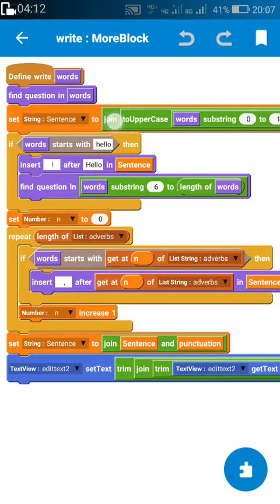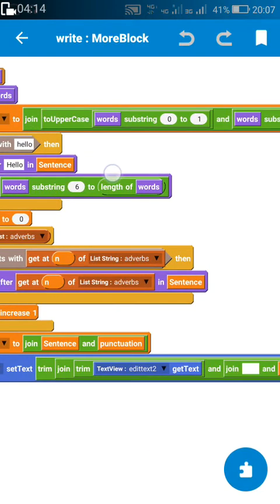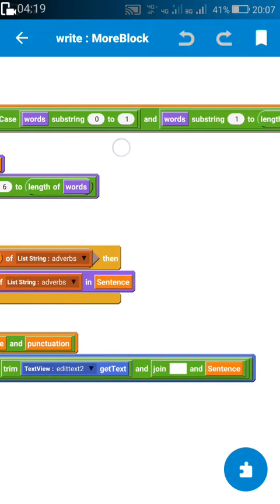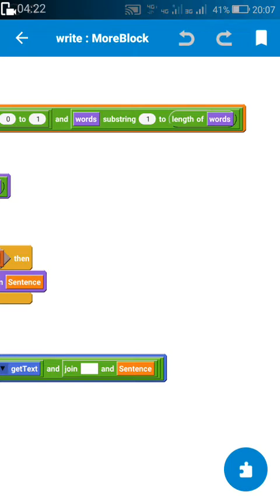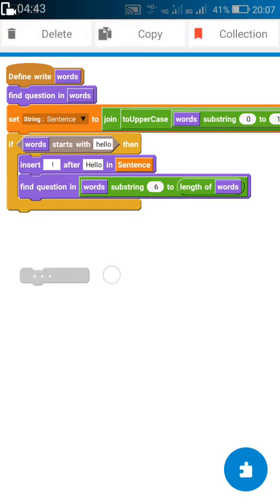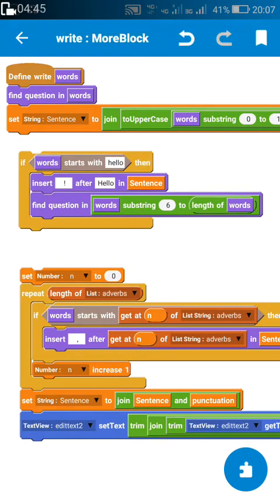After that, I have a string variable called 'sentence'. I set this string variable 'sentence' to: two-upper-case of word substring 0 to 1, joined with word substring 1 to length of words. This means I convert the first letter of the word to a capital letter using two-upper-case, and then set it to 'sentence'. So basically, 'sentence' equals 'words' with the first letter as a capital letter.